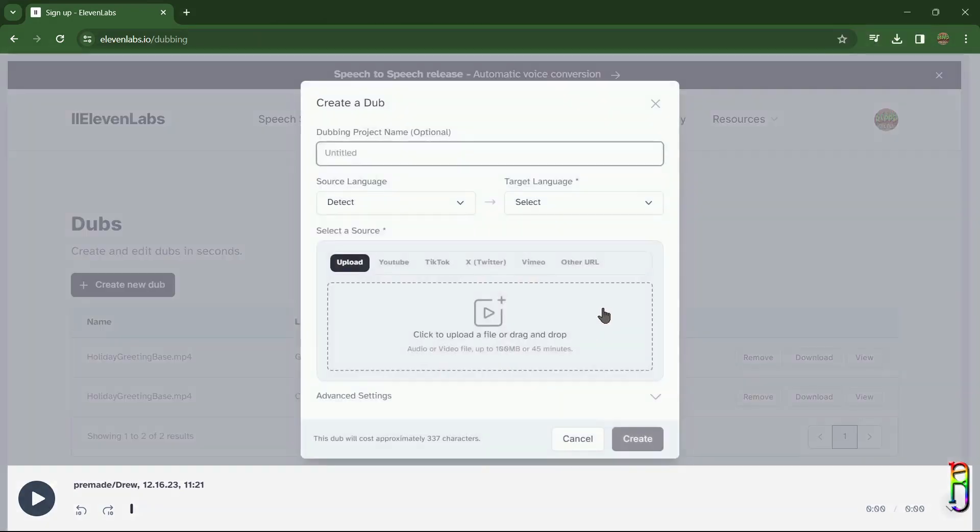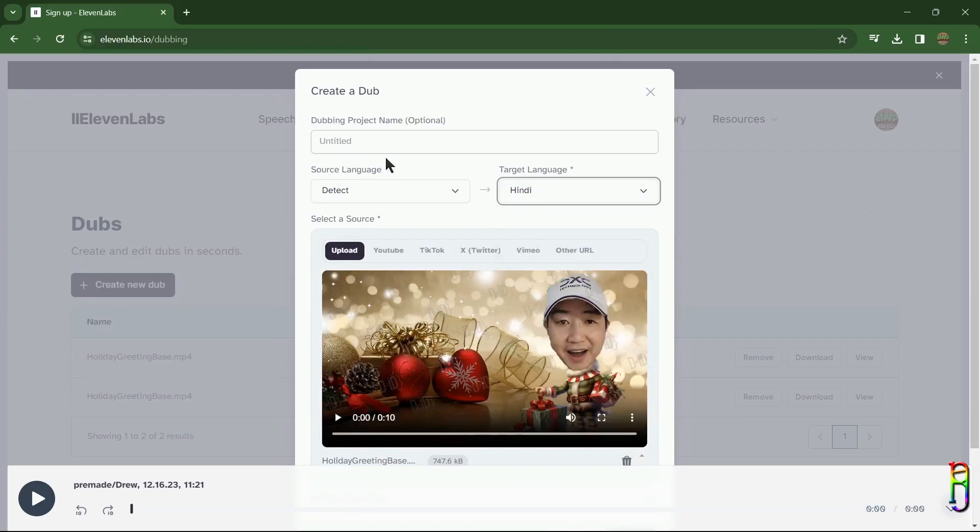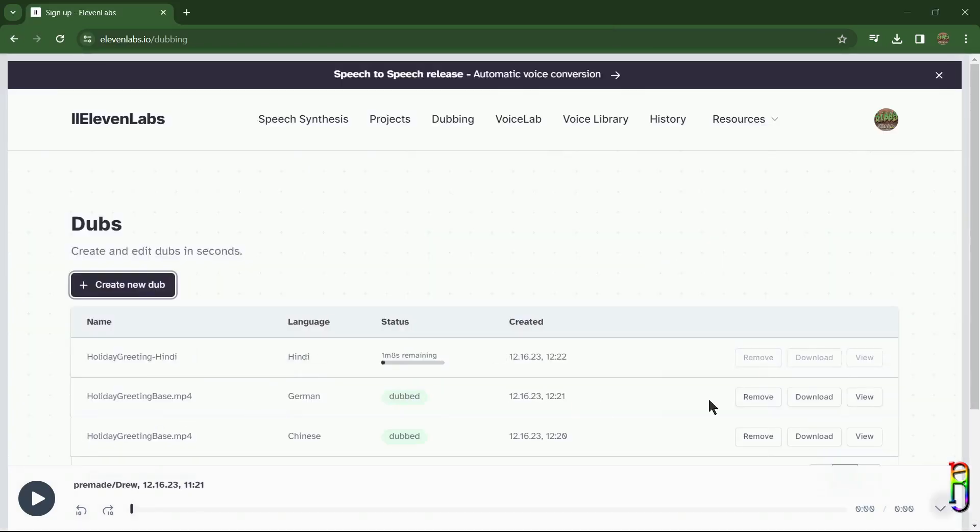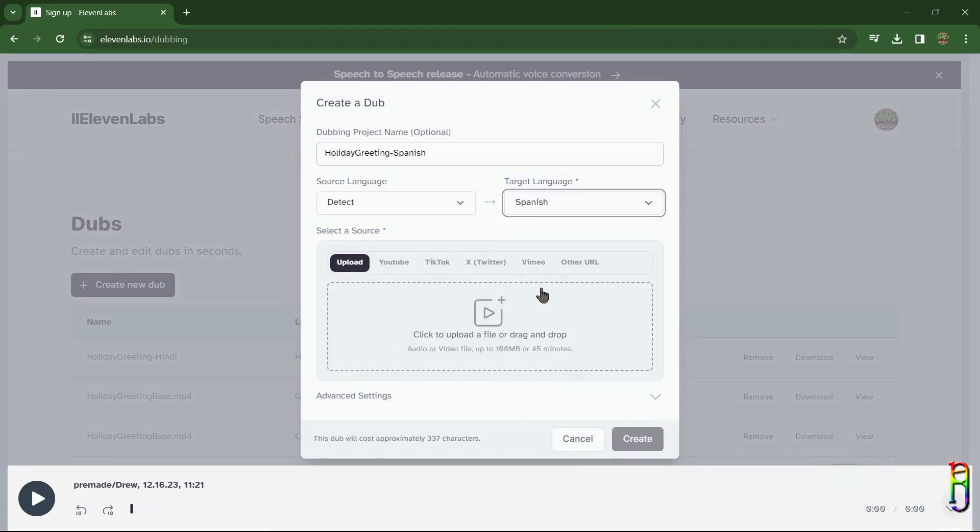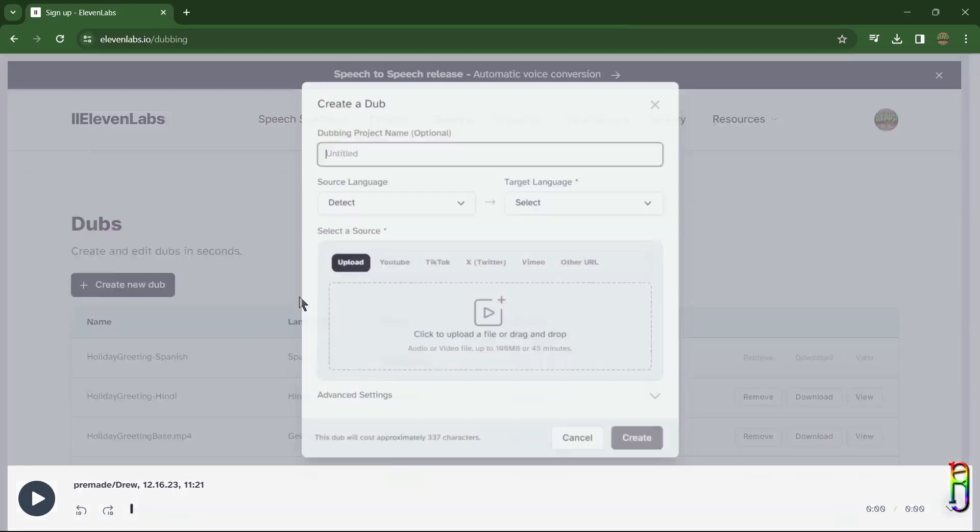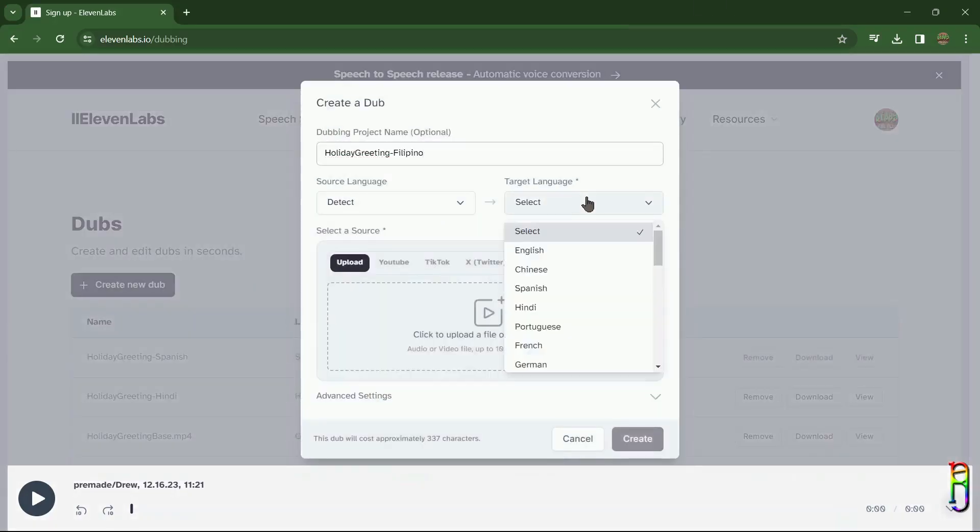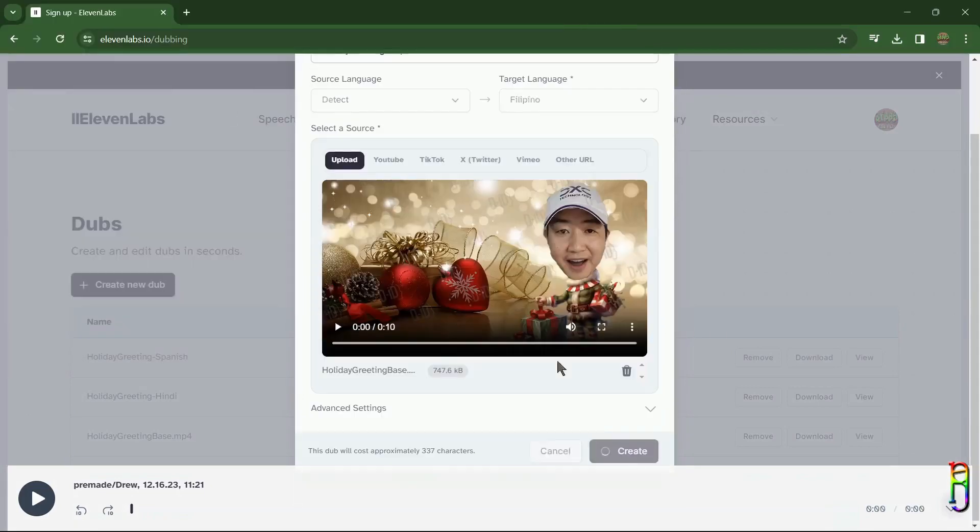some more other languages for the same video. Let's do a Hindi language, the Spanish language. In the last part